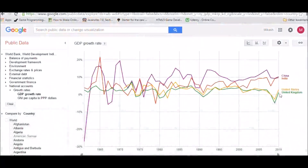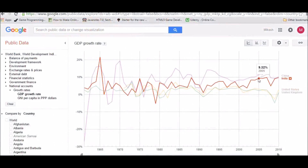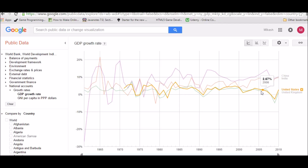We have finally reached our first economic indicator: the quarterly GDP report released by the Bureau of Economic Analysis, BEA for short, of the U.S. Department of Commerce.